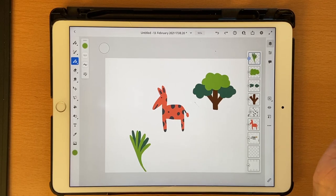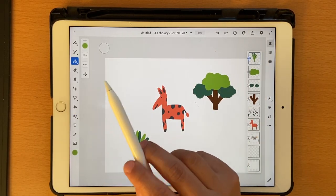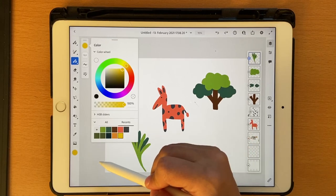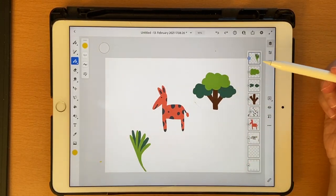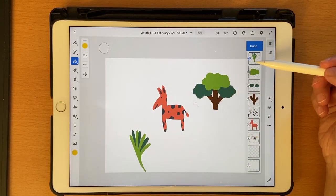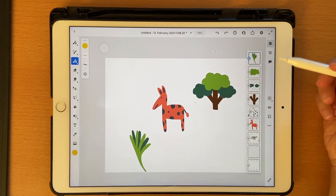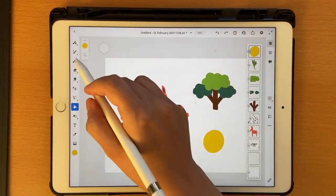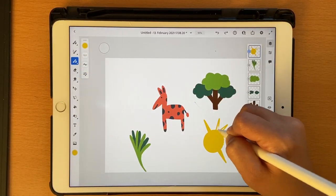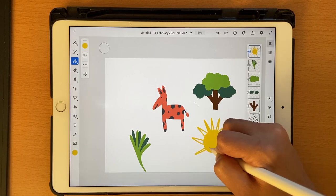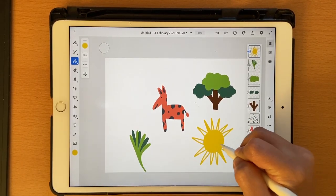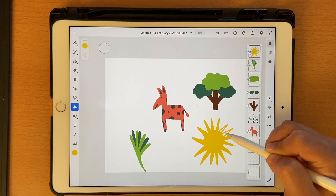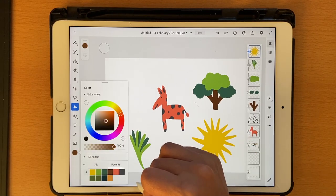Now I could do something else as well — maybe a bug and a sun. I'll choose yellow and make sure that all your artwork is on a different layer — that's really important. Click on a new layer, then choose a brown.